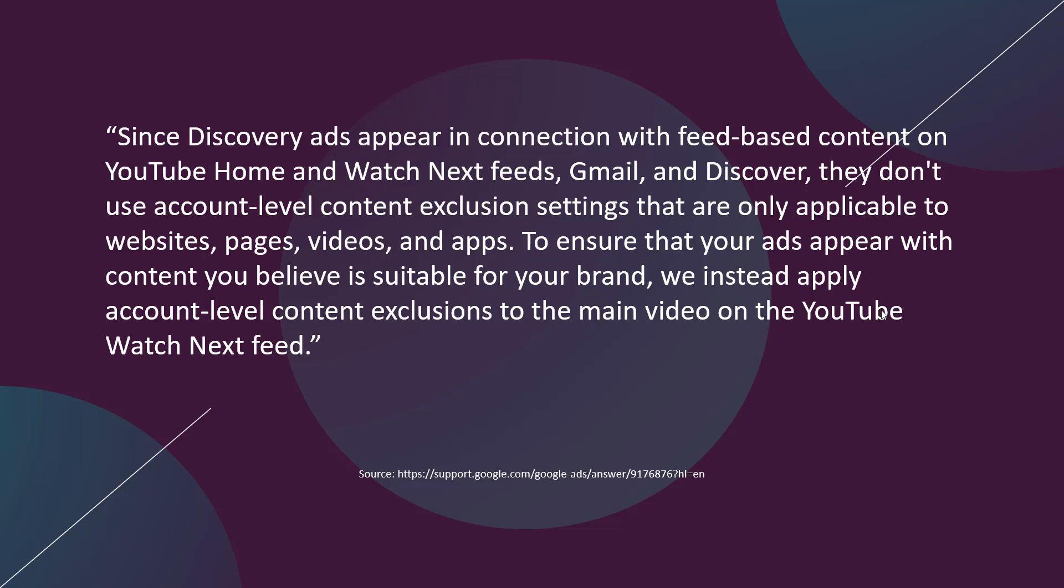Google makes one more statement of clarification about content exclusions. Since Discovery ads appear in connection with feed-based content on YouTube Home and Watch Next feeds, Gmail, and Discover, they don't use account-level content exclusion settings that are only applicable to websites, pages, videos, and apps.